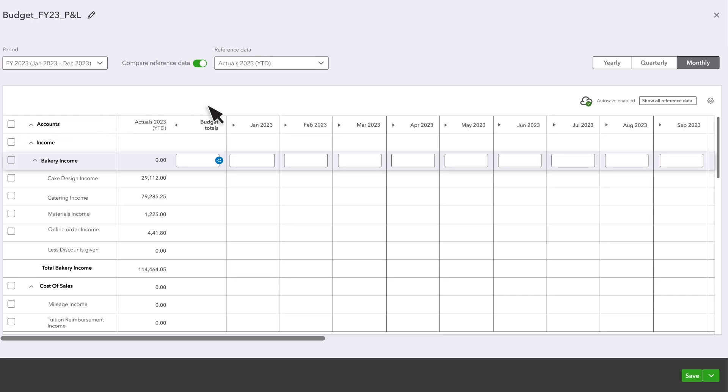You can also switch between filling out your budget for the entire year, or entering quarterly or monthly amounts.